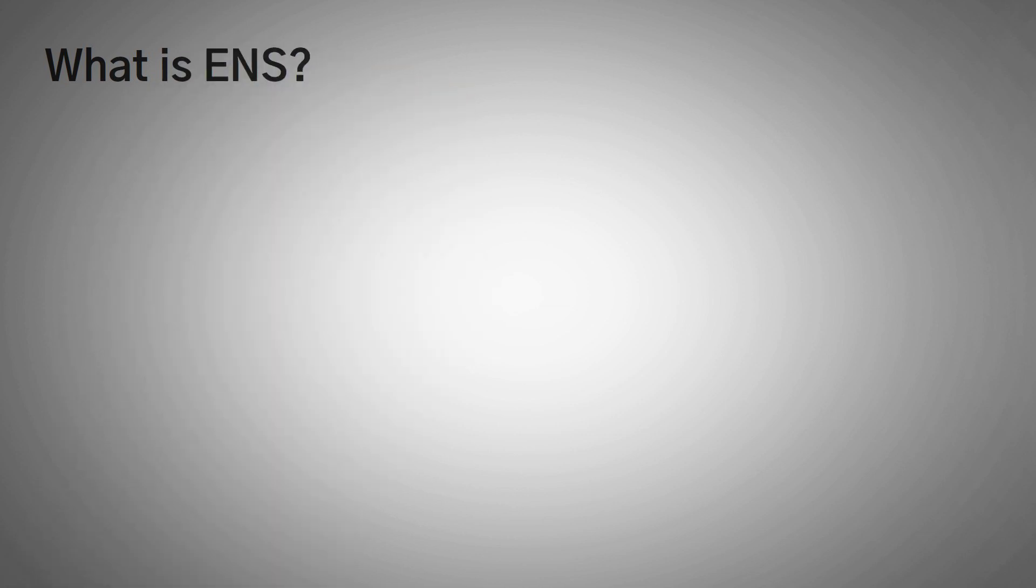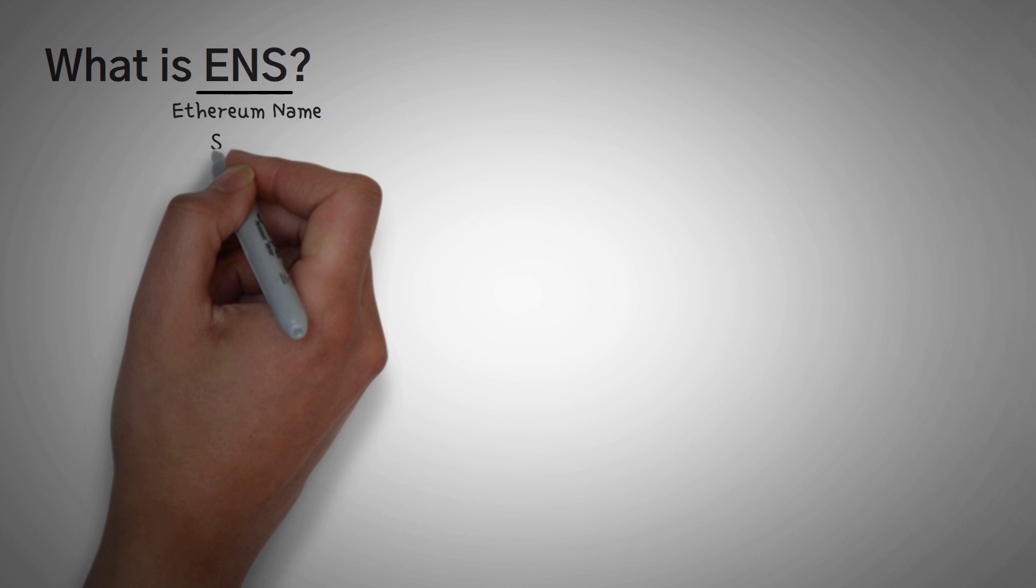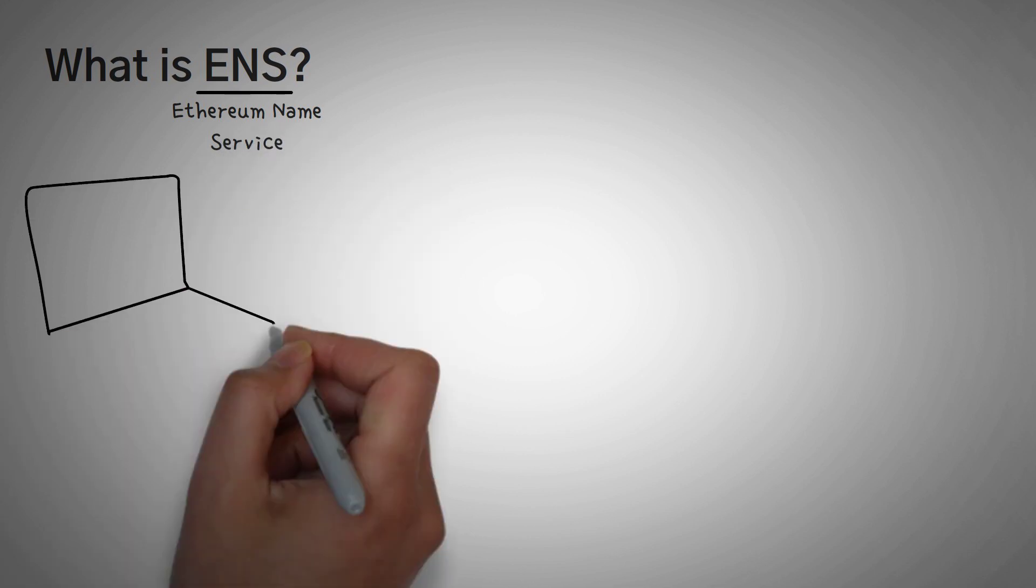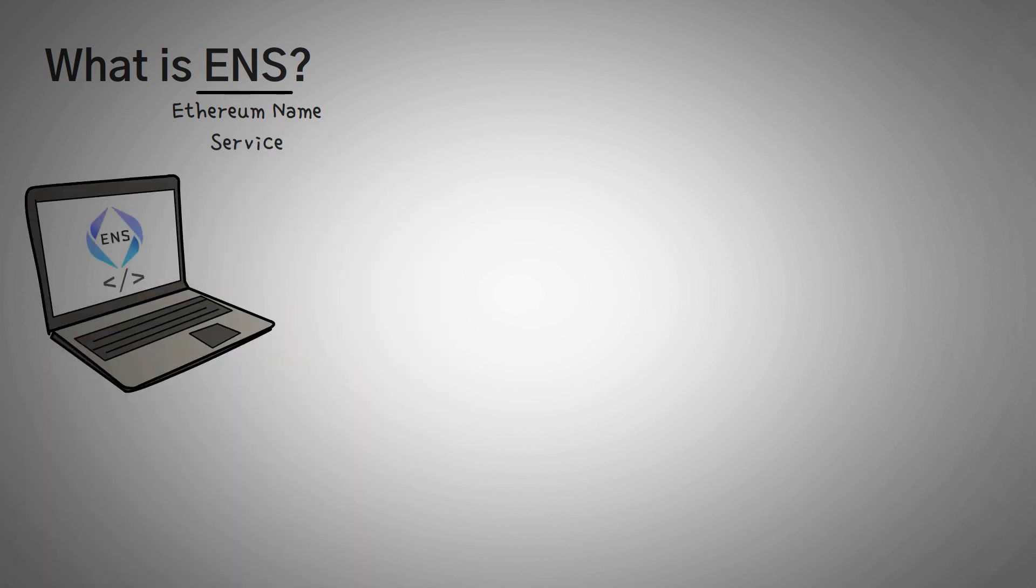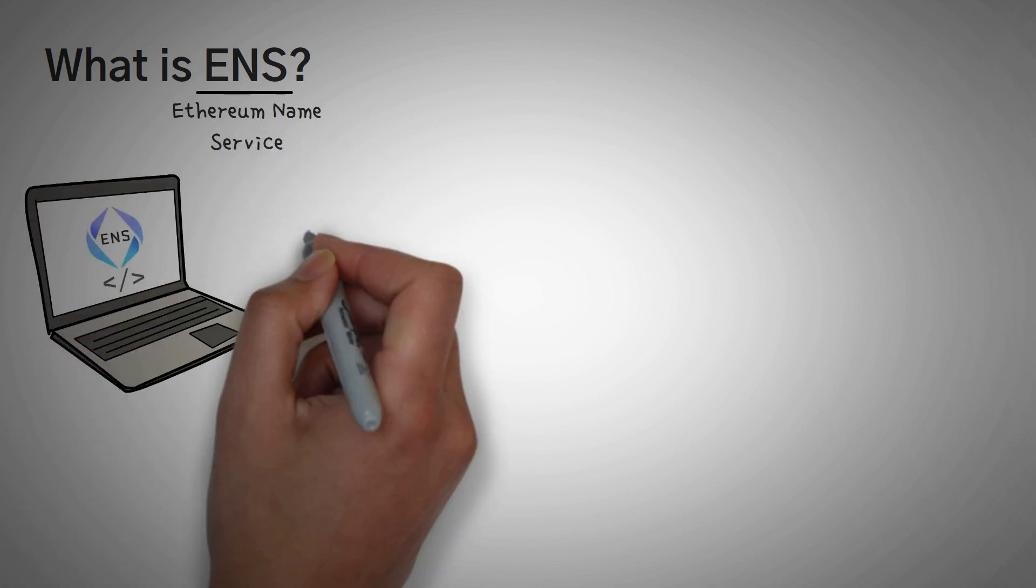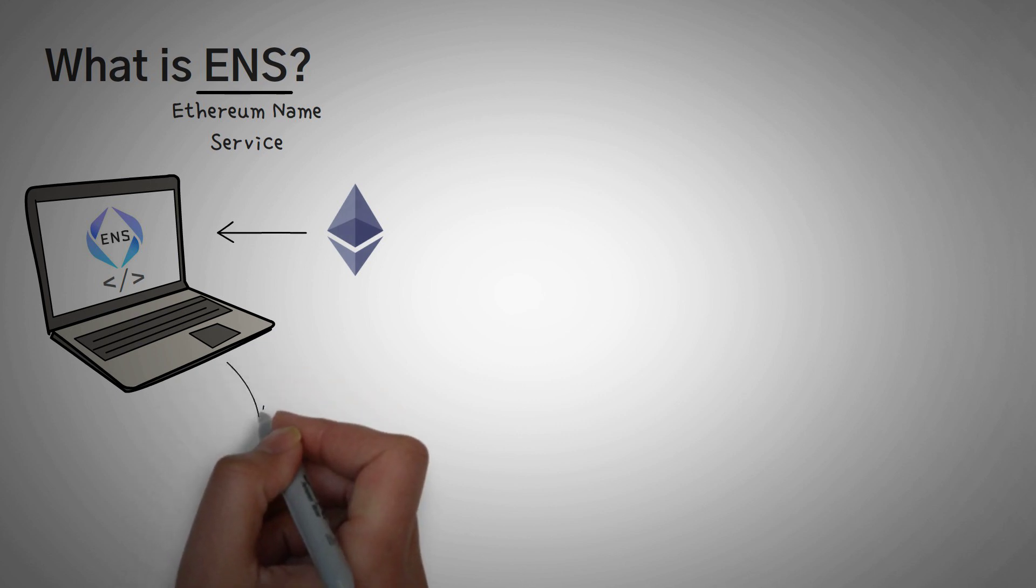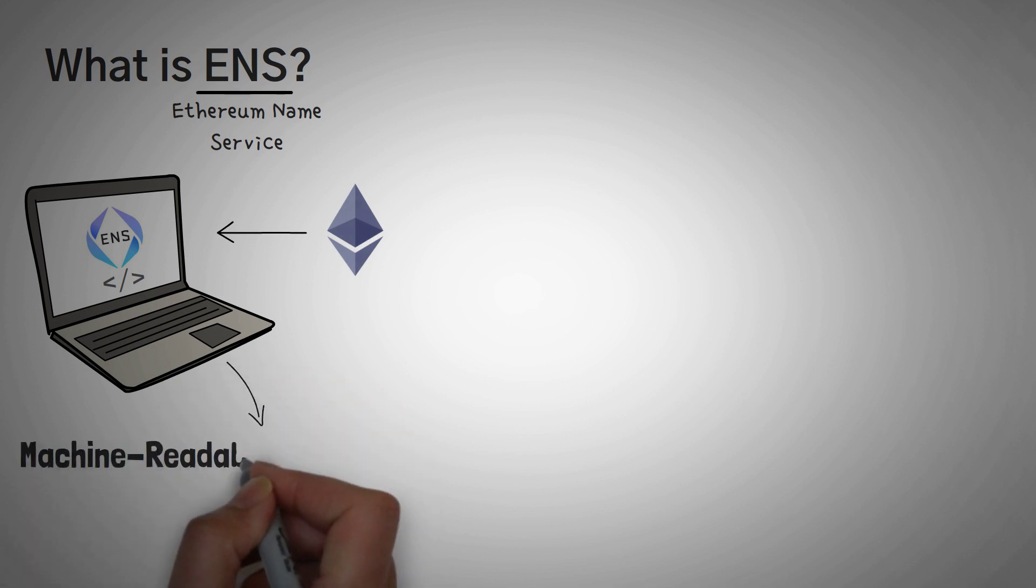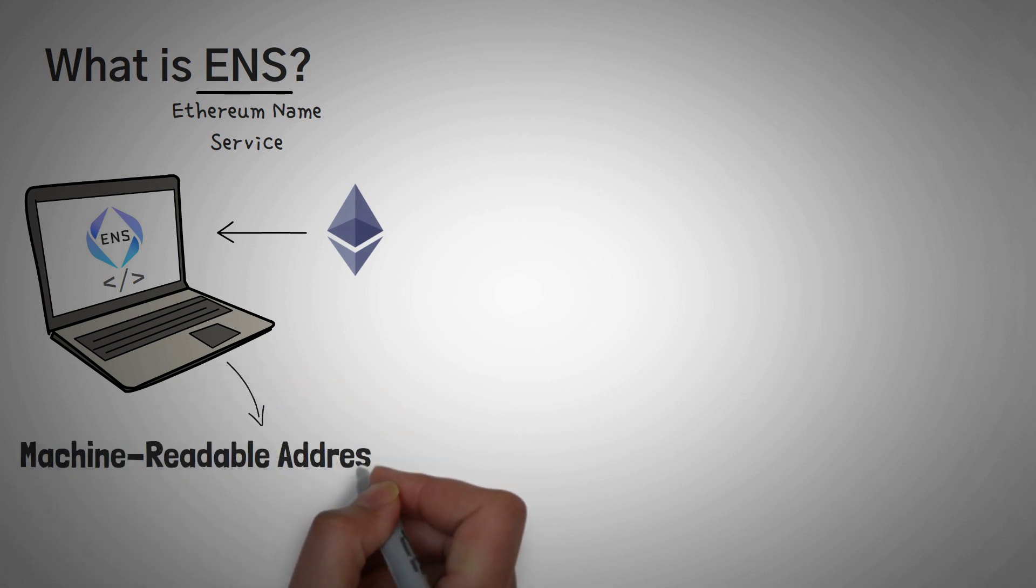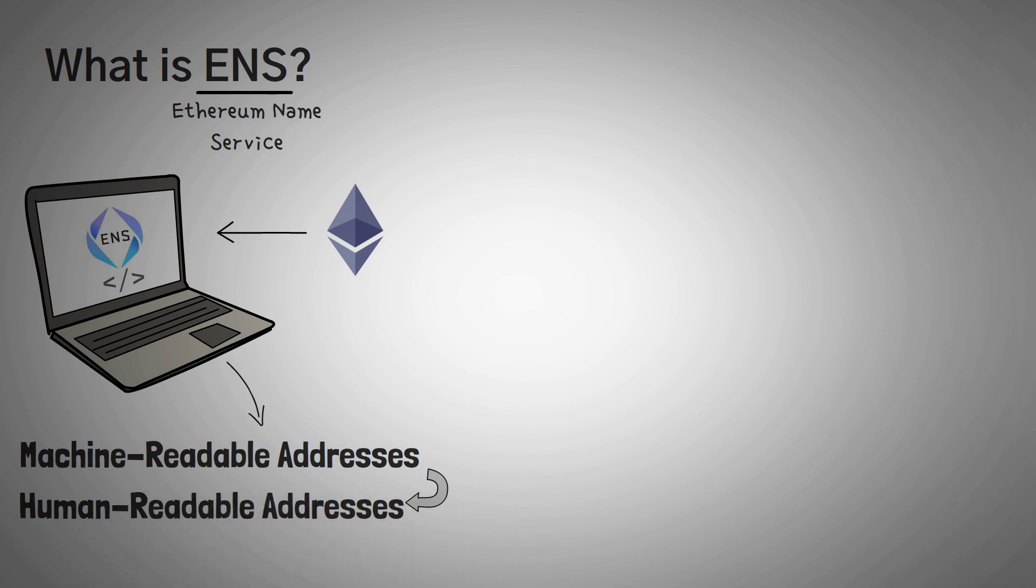What is ENS? To put it simply, ENS is an acronym that stands for Ethereum Name Service, which is a protocol that allows you to do a bunch of cool stuff on the Ethereum network. Probably the best value add is that they convert machine-readable addresses into human-readable addresses.